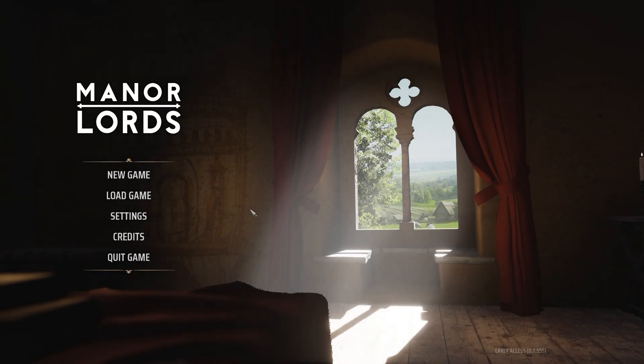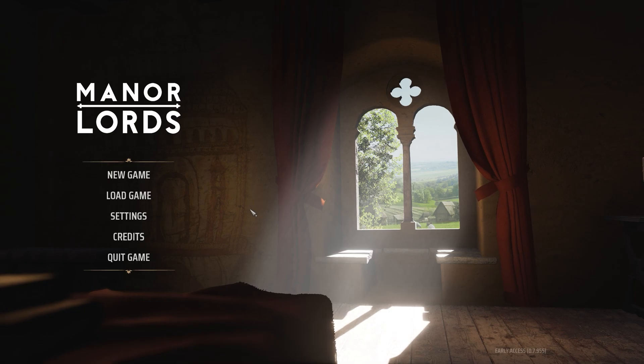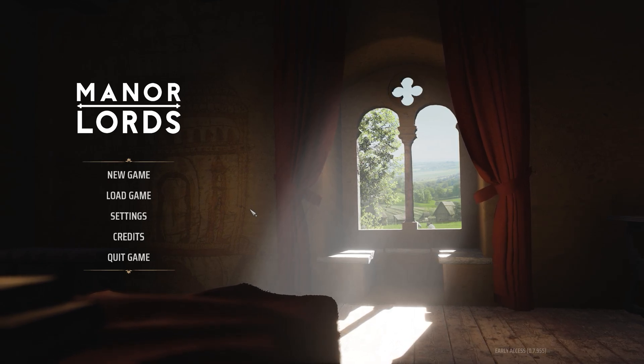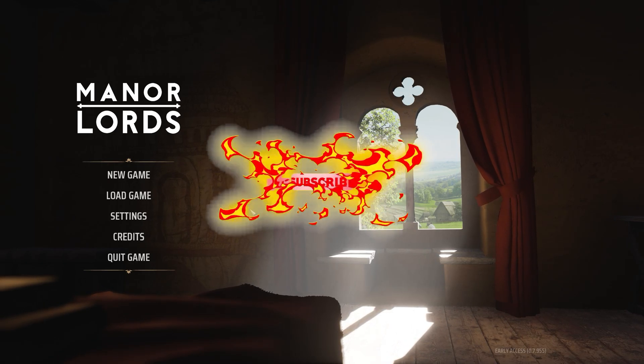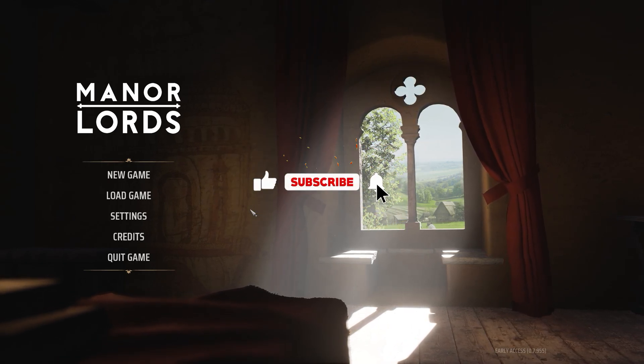For more guides, follow the channel, like, share, subscribe, and I'll see you in the next one. Adios.